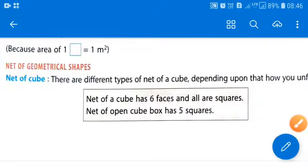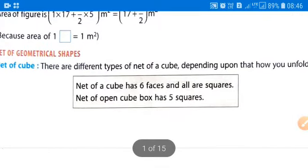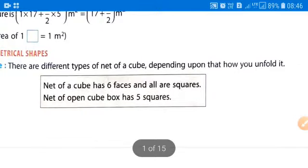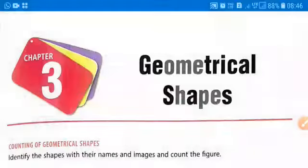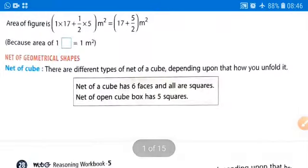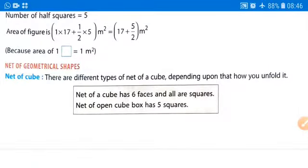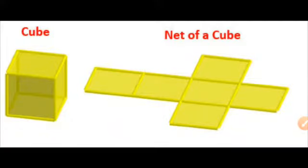Next we are going to learn the net of geometrical shapes. What do we mean by the net of a geometrical shape? First we will learn about the net of a cube. There are different types of nets depending on how you unfold it. If we unfold a cube, we get the net of a cube.